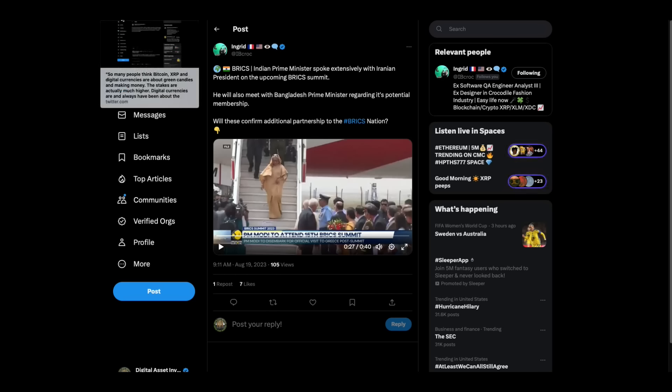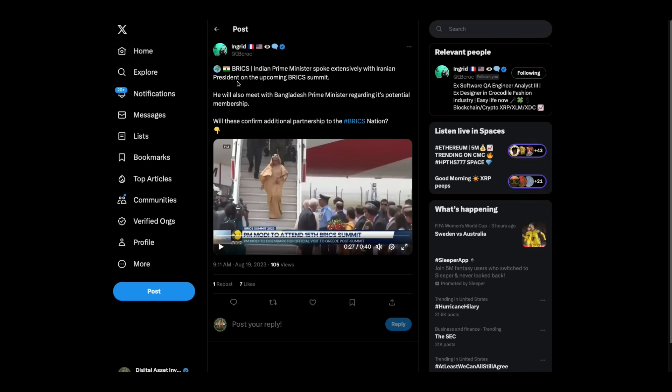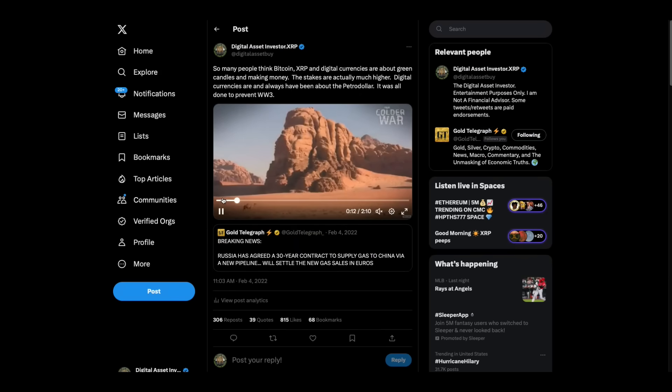So you got the BRICS stuff going on. I want to remind everyone, this is for all the marbles, folks. I was told a long time ago this XRP stuff was created—not just XRP. I believe governments created Bitcoin. I believe governments are involved in Ethereum. This is all about the changeover of the financial system.